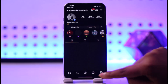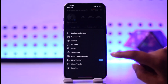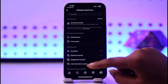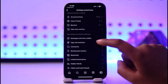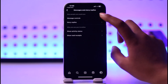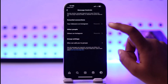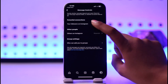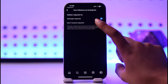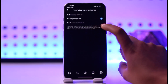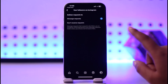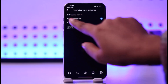Go back and go to your profile section in the bottom right. Tap on the three horizontal lines on top, tap on Settings and Privacy, scroll a bit and tap on Messages and Story Replies, then Message Controls on top. Tap on Potential Connections, and here in the message request section, if you have 'Don't receive requests' turned on, that's why you won't be able to receive any requests.